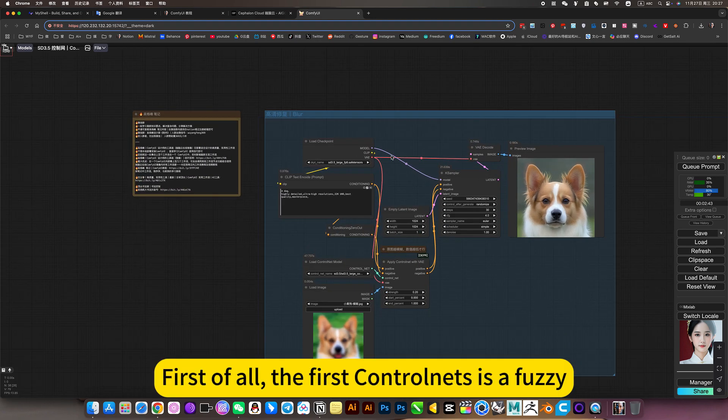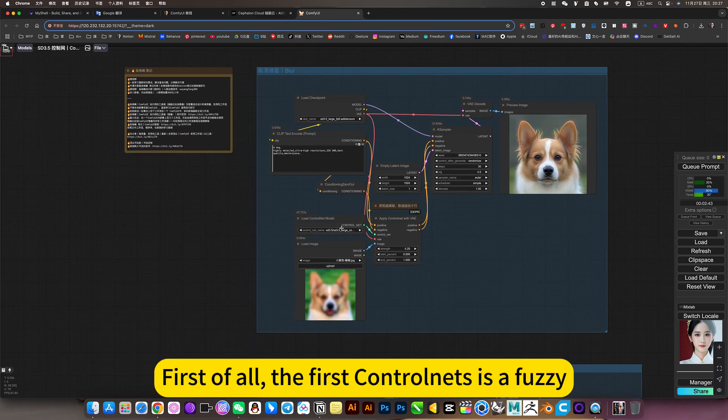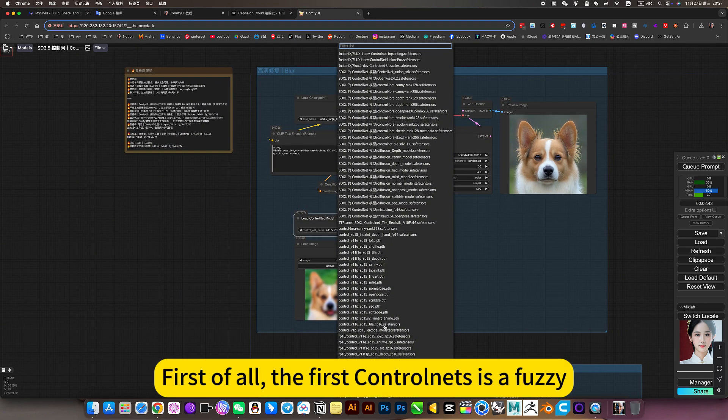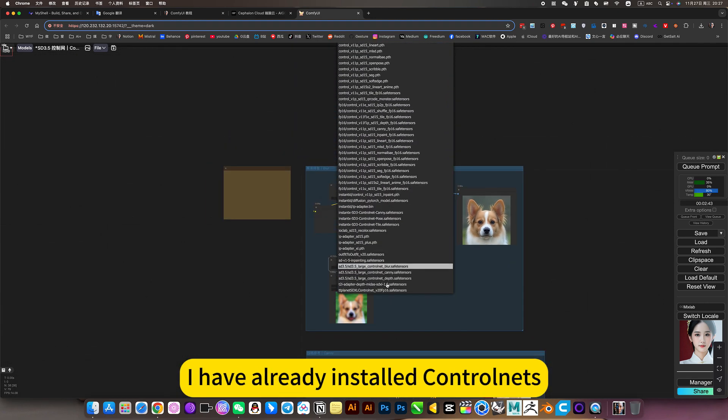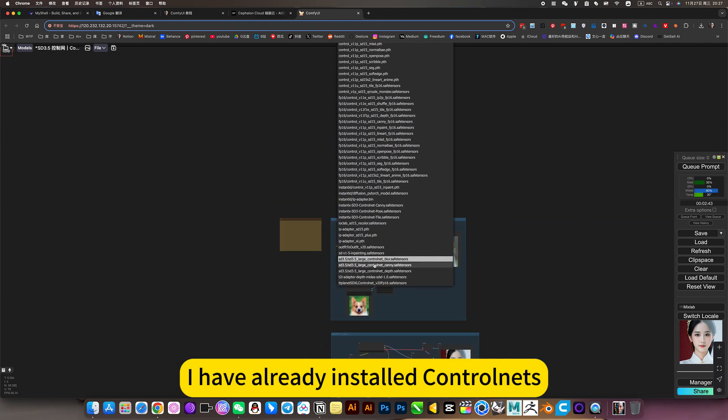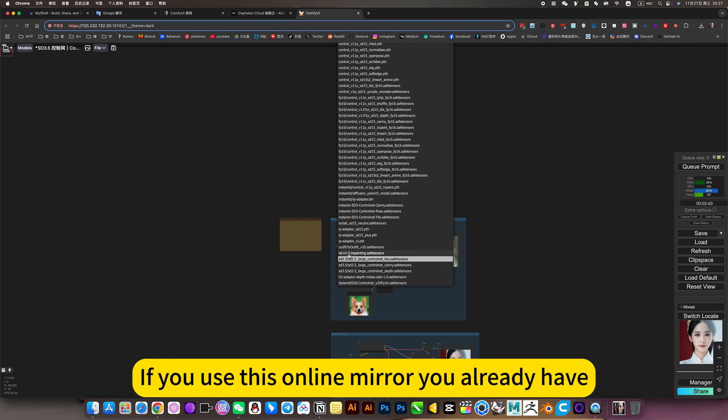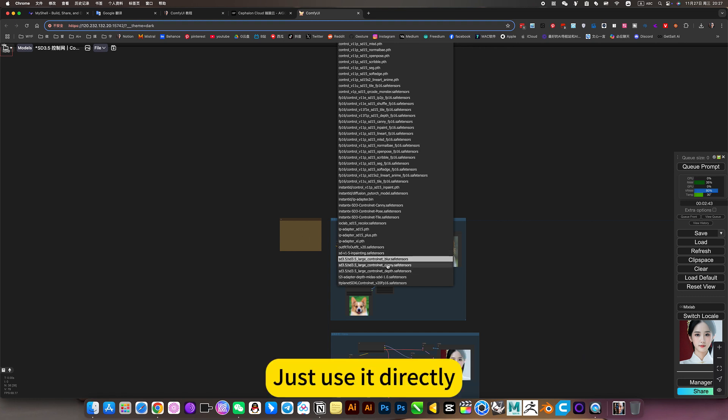Back to this workflow. First of all, the first control nets is blur. I have already installed control nets. If you use this online mirror, you already have it. Just use it directly.